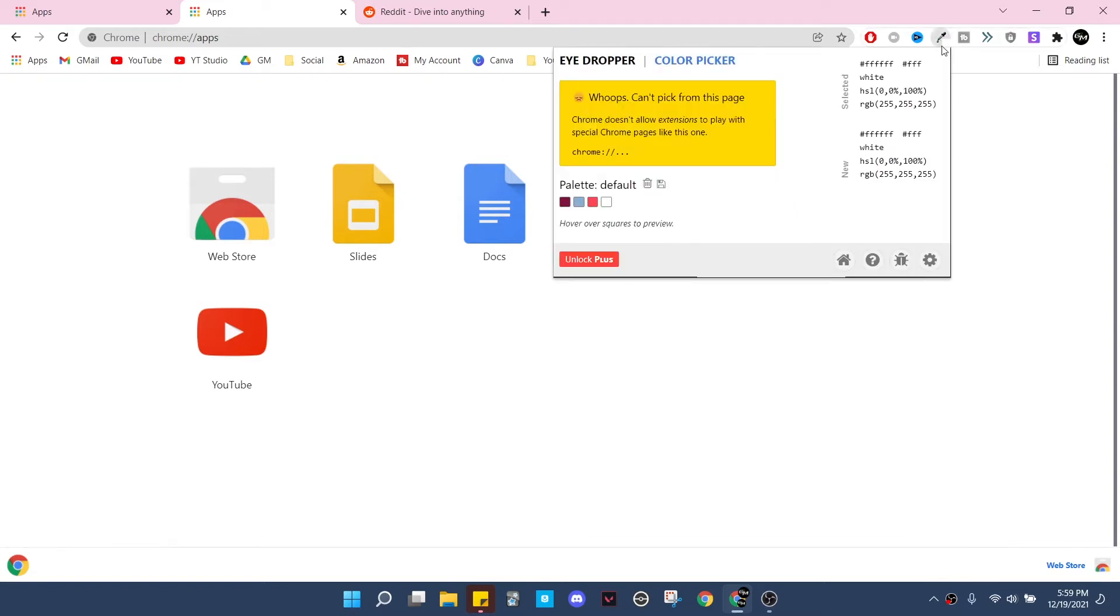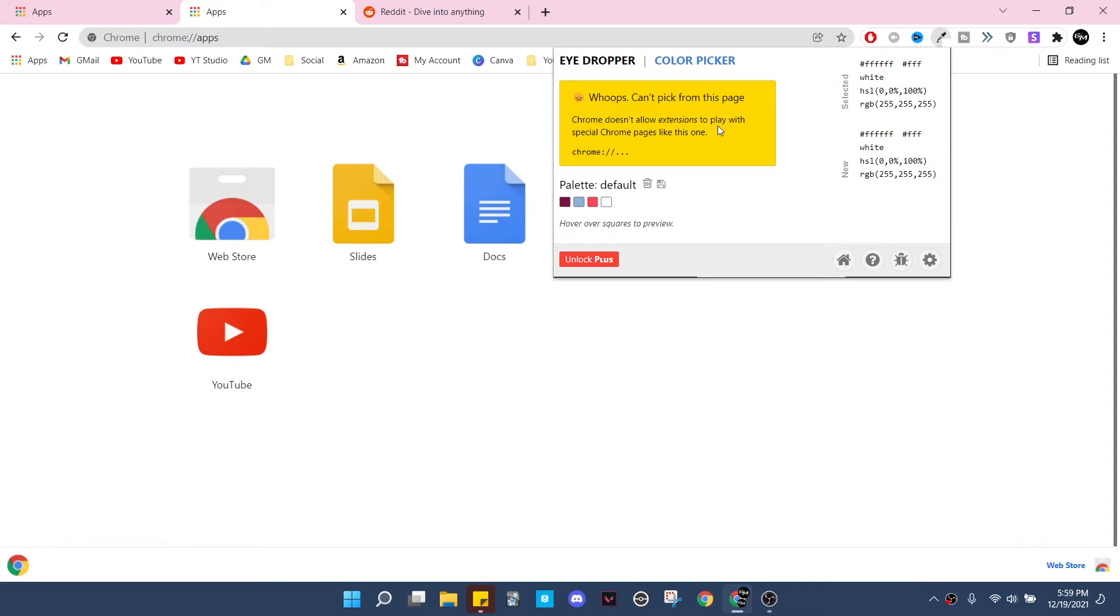Let me go and click on it real quick up here. It's called Eyedropper, which is an appropriate name, and you'll notice it says it won't work on this page. It doesn't work on pretty much just Chrome pages if that makes sense.